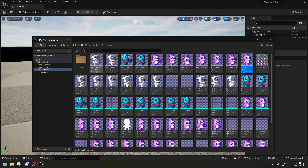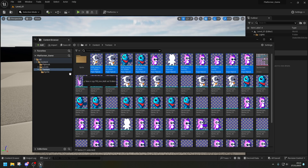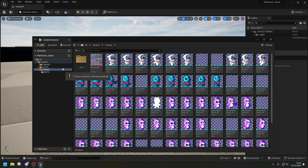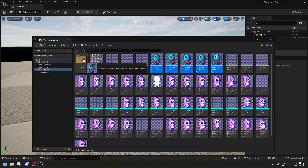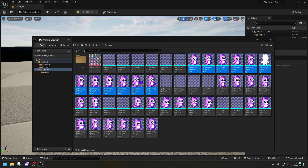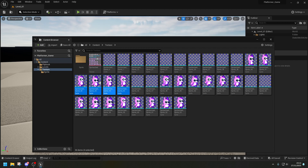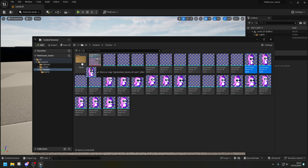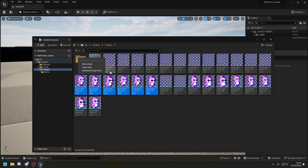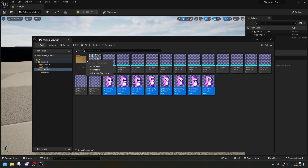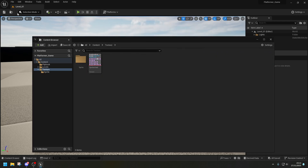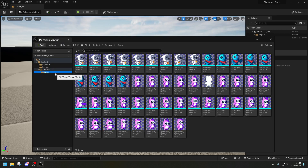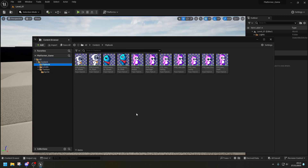Now select all the flipbooks and drag them into the FlipBook folder. Do the same with all the sprites and drop them into the Sprite folder. Delete any empty leftover assets we don't need. Do a final Save All — this keeps everything ready for when we start working on Blueprints in the next video.